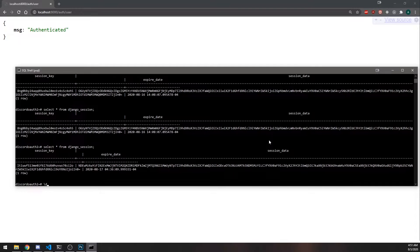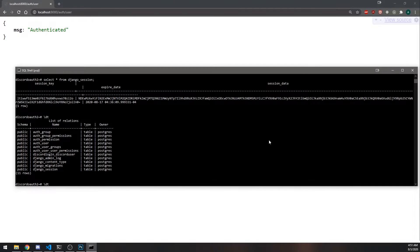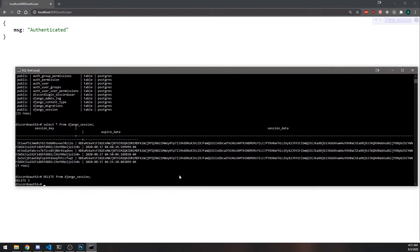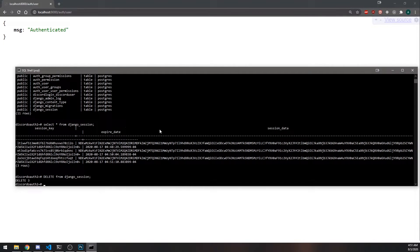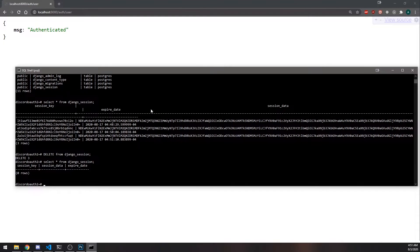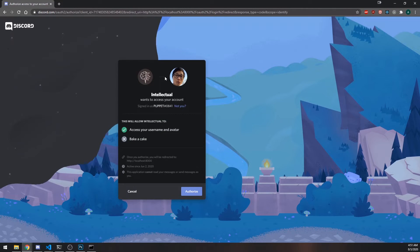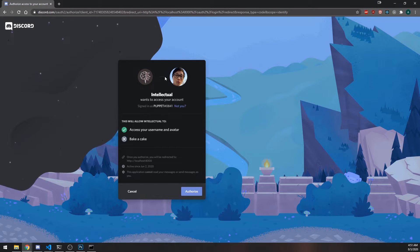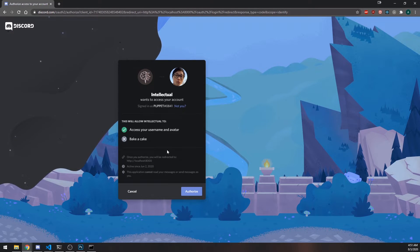If we look in the database and select from django_session you can see we have all of our sessions. Now let me delete from django_session — so we delete all the sessions. Now if we refresh, notice how it redirects us again because although we have a cookie, that cookie is not valid anymore.